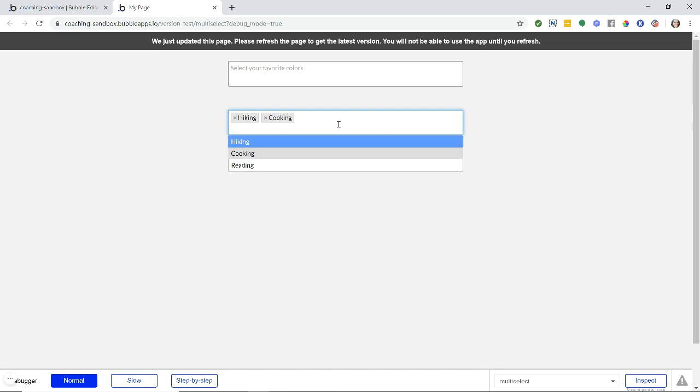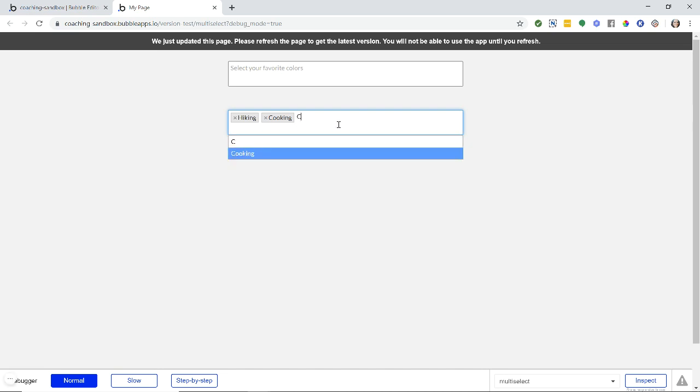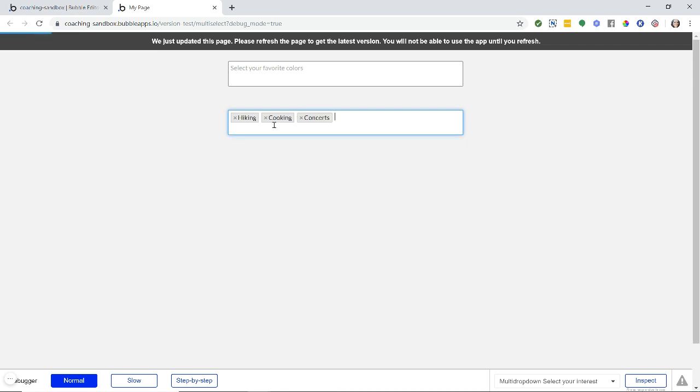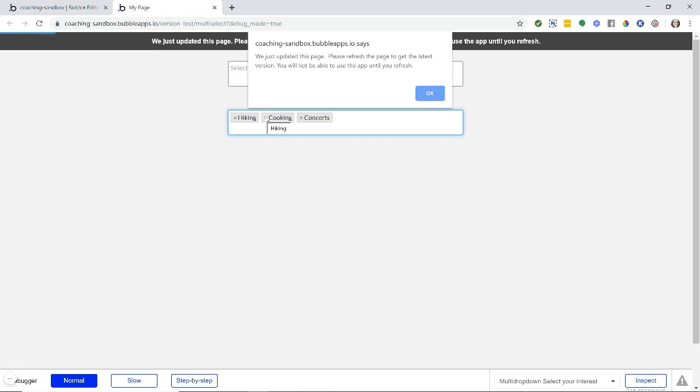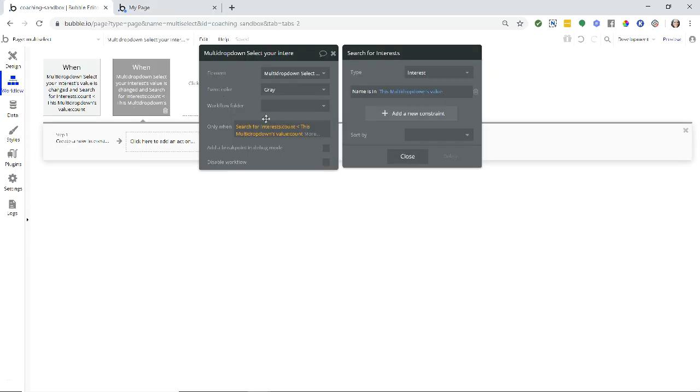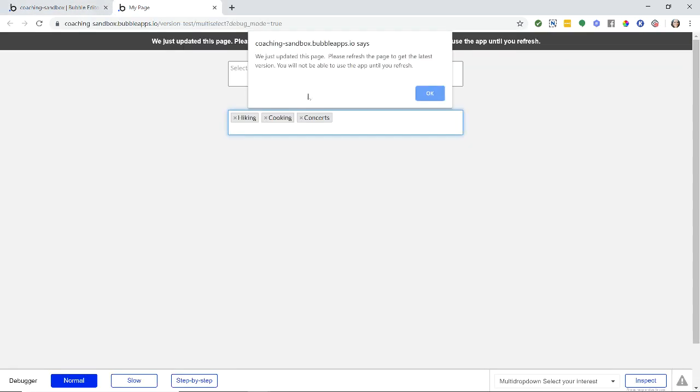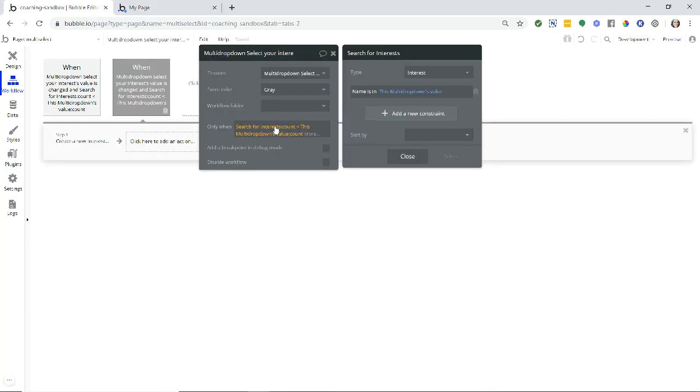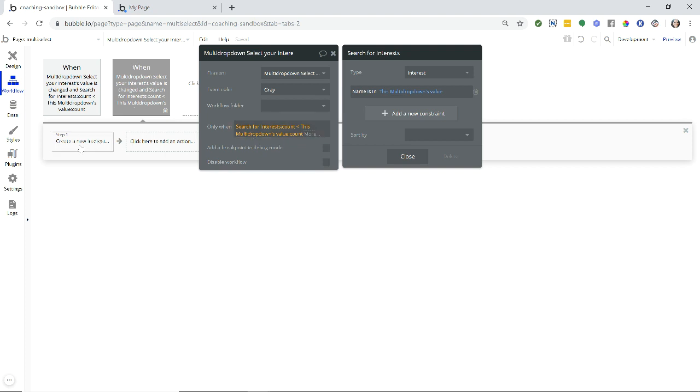So we're going to search for interests. We're only going to count up the interest records where the name is in the selected, it's not in the choices, just in what I have selected here. So right now, this would be two out of the three that are in the database. But what we are searching for the number of interests that are in the database that I have also selected. So if that number of records in the database is less than the number of items that are selected here, that means I have typed something in that's new, like concerts. So two in the database is less than three total here.